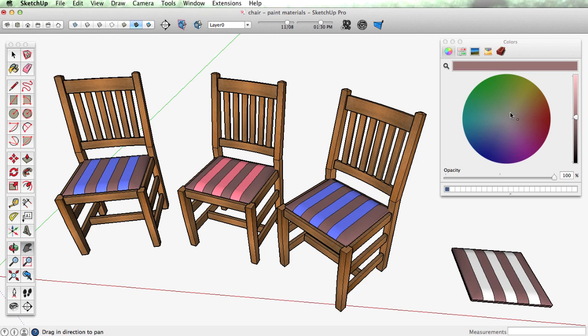But we can still go through and paint these other stripes because those are still the default material.